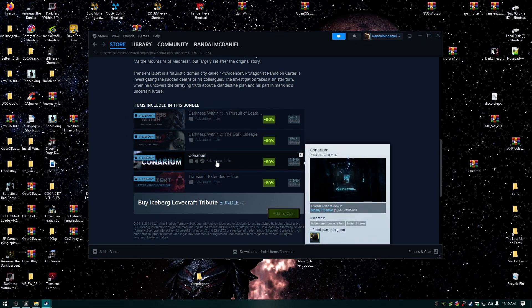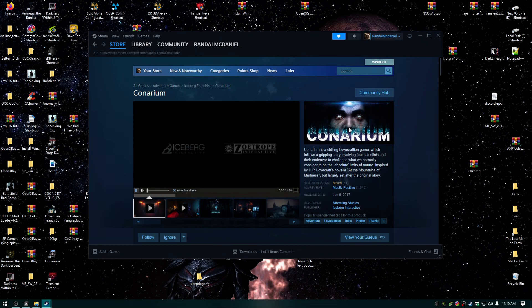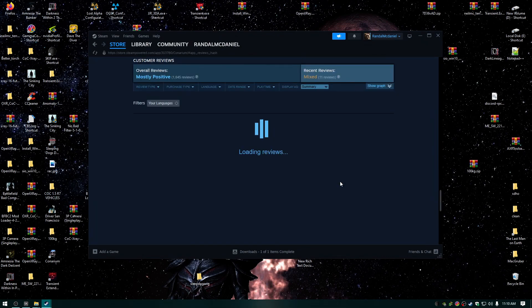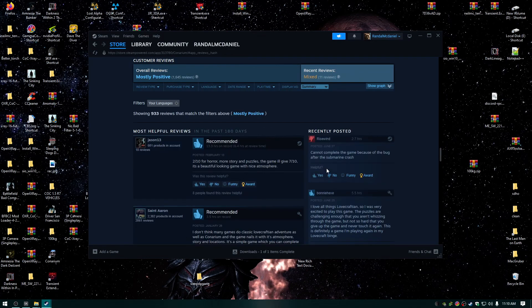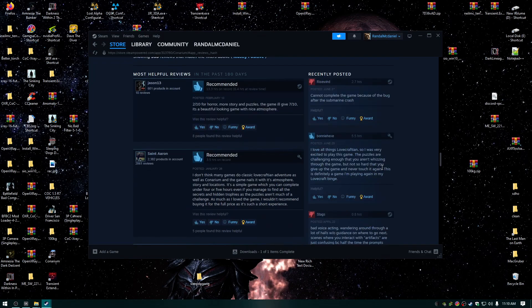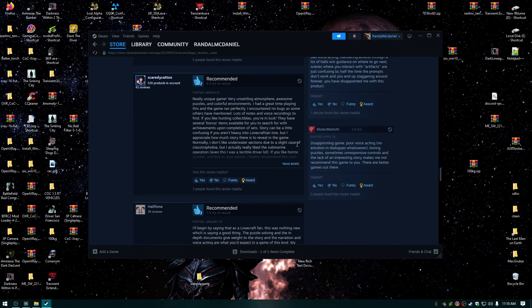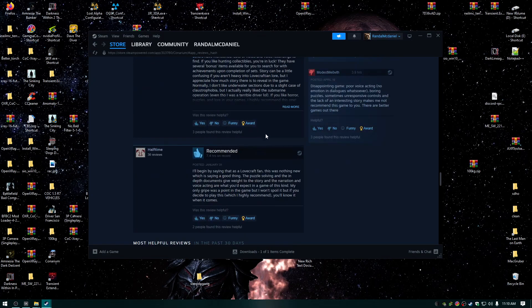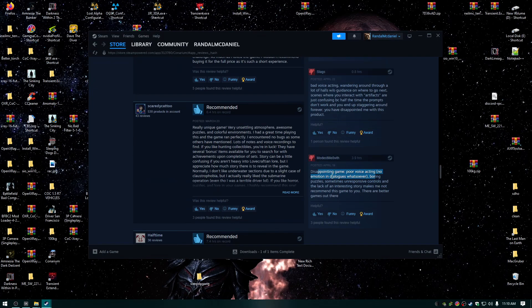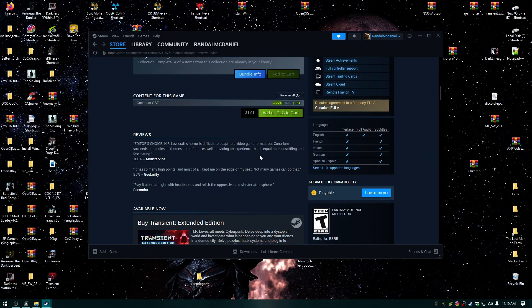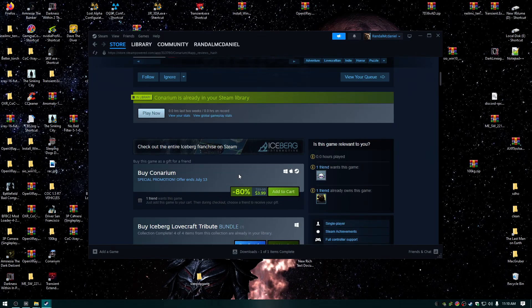So Conarium is mixed. Why is it mixed? Why are the reviews not loading? 'Cannot complete the game because of a bug after the submarine crash. Bad voice acting.' I don't take reviews like that seriously. 'Poor voice acting' - yeah, stupid. I'm a gamer, I don't care about that.